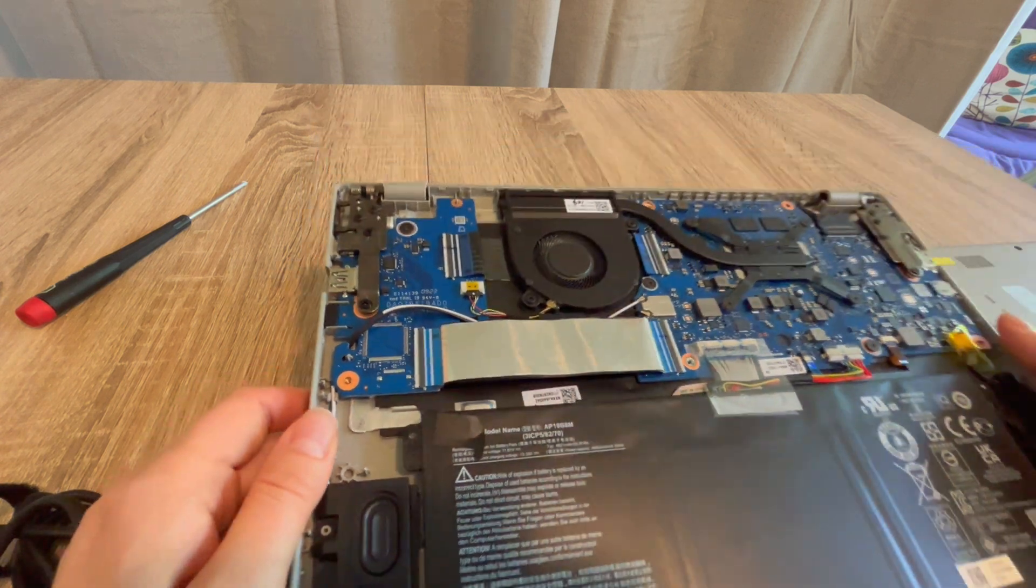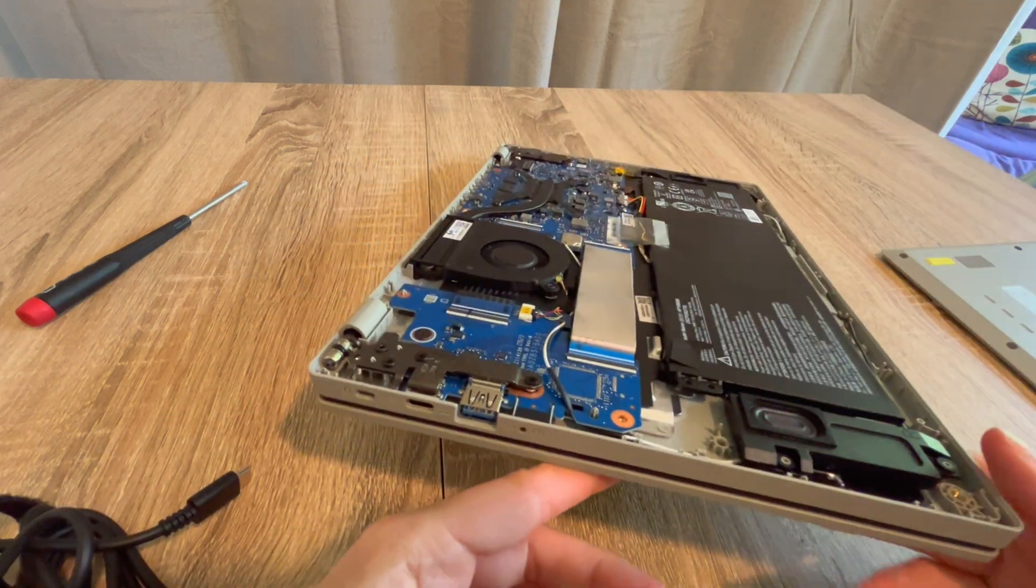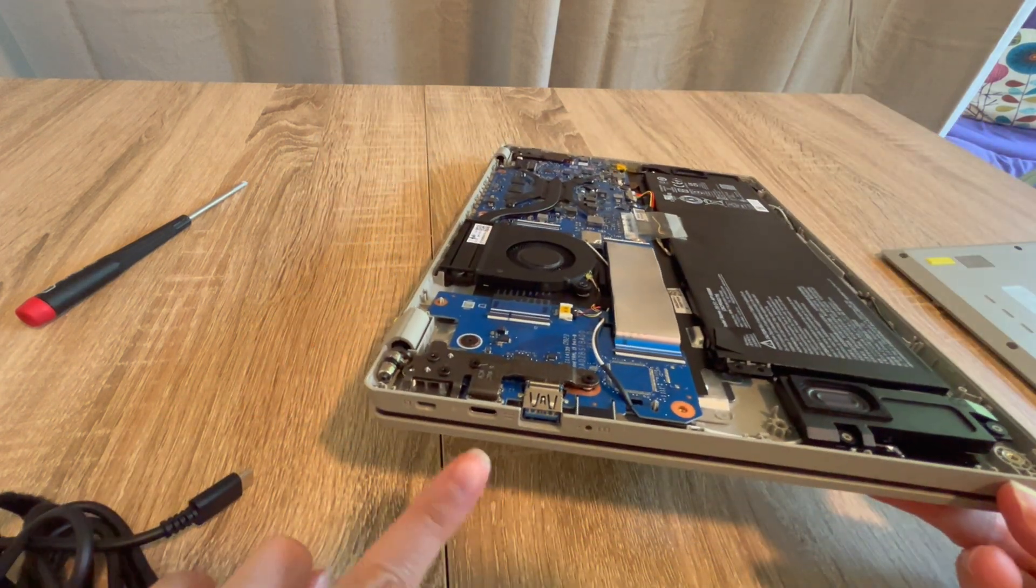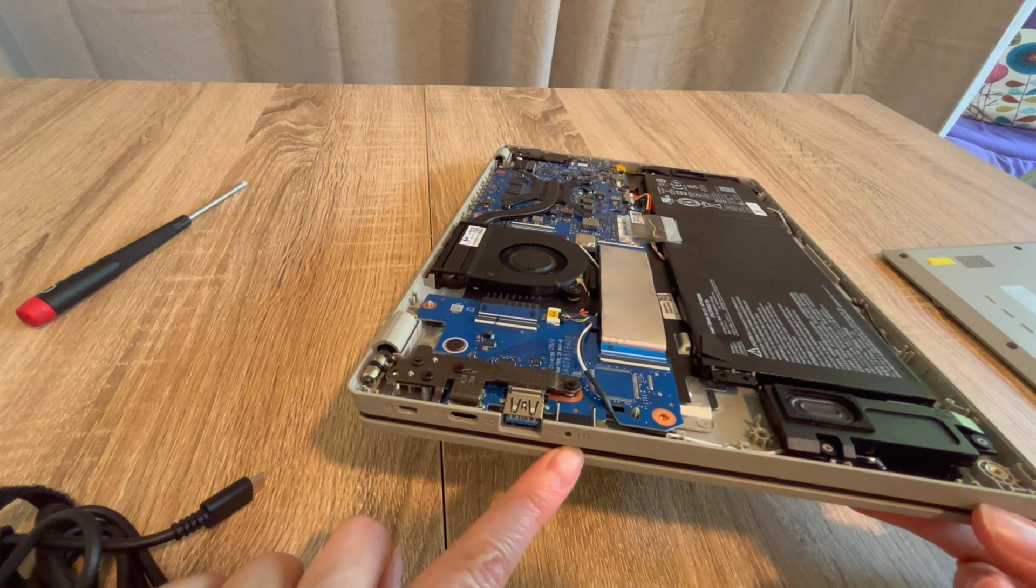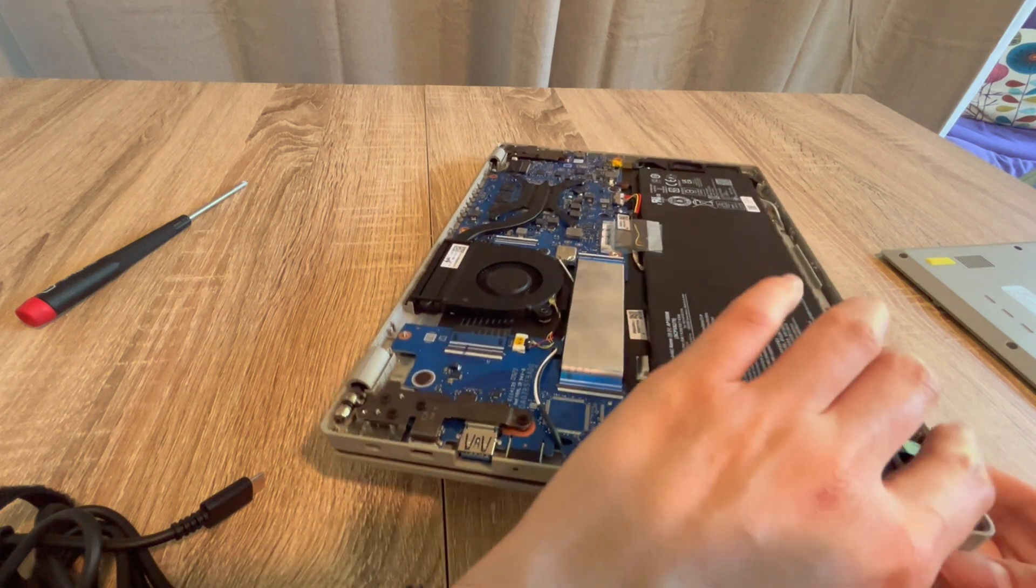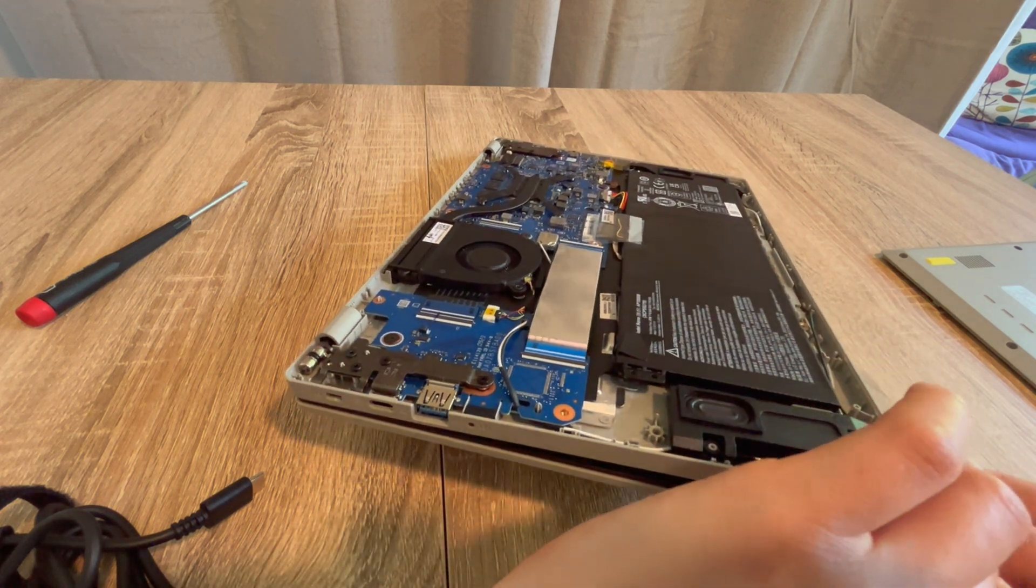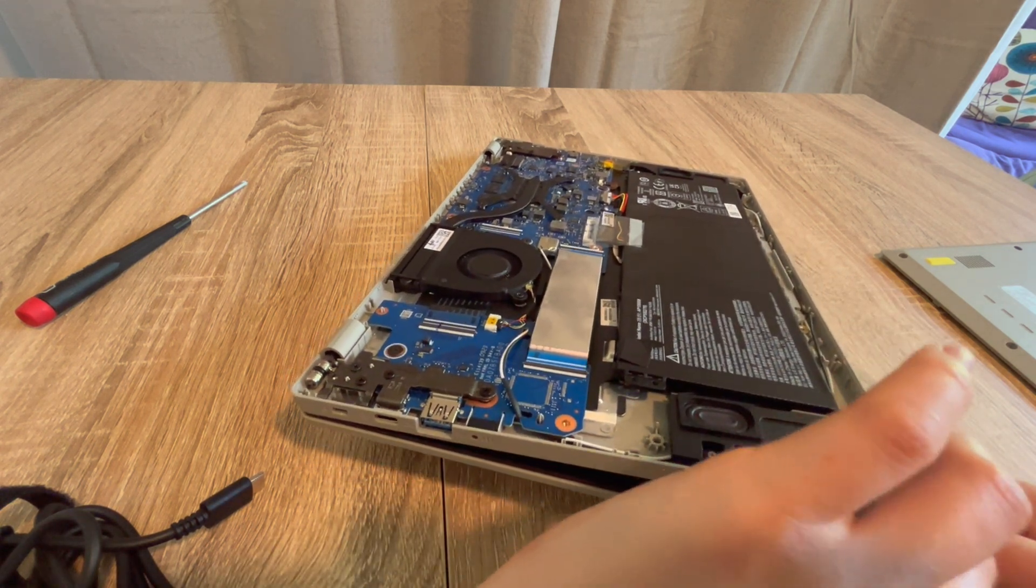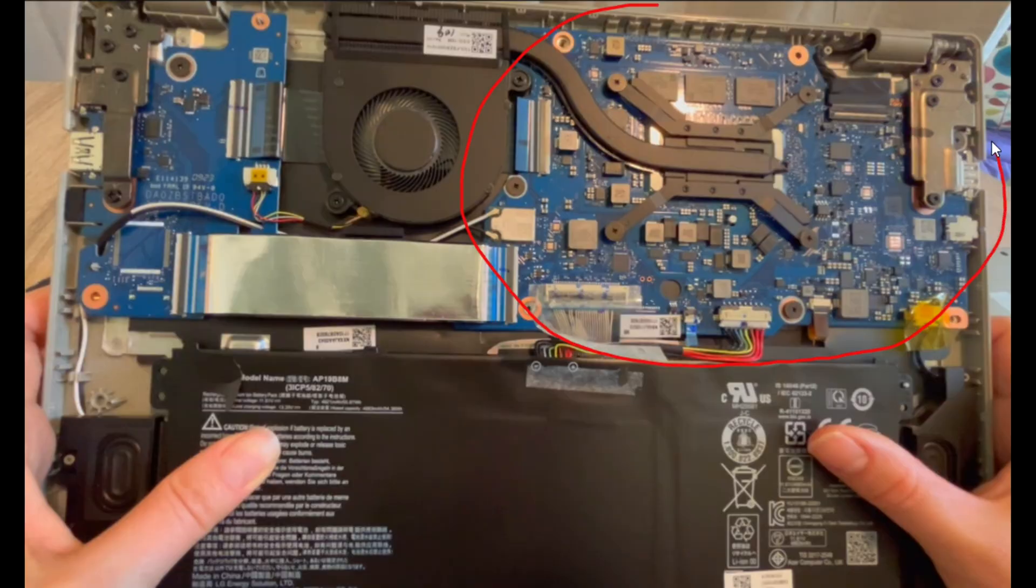And the final possibility, which is always the one we dislike the most, after your power board and power cord, is there is always the possibility that it is in fact a motherboard issue.